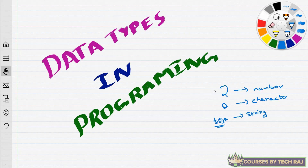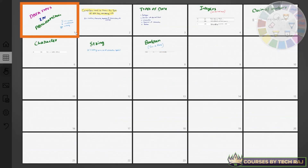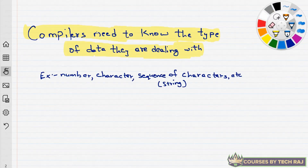There are different types of data we have to deal with when writing a program, and this is what is meant by data types. Another question: why is the concept of data types linked with programming? Why do we need to stress about the type of data we are dealing with? That is because compilers need to know the type of data they're dealing with.